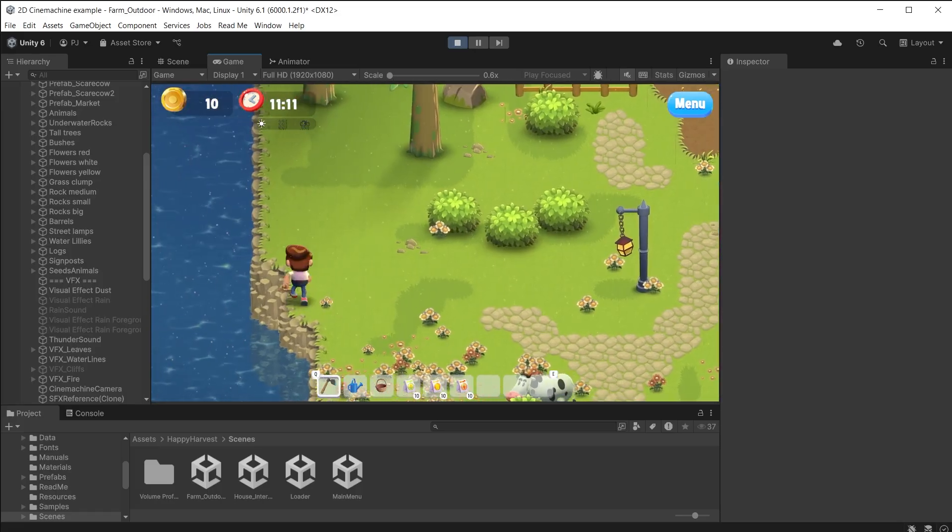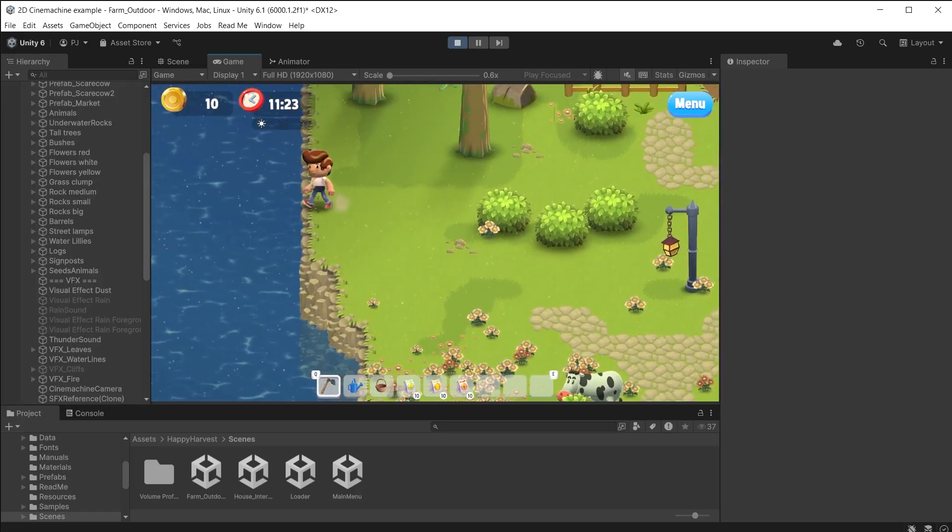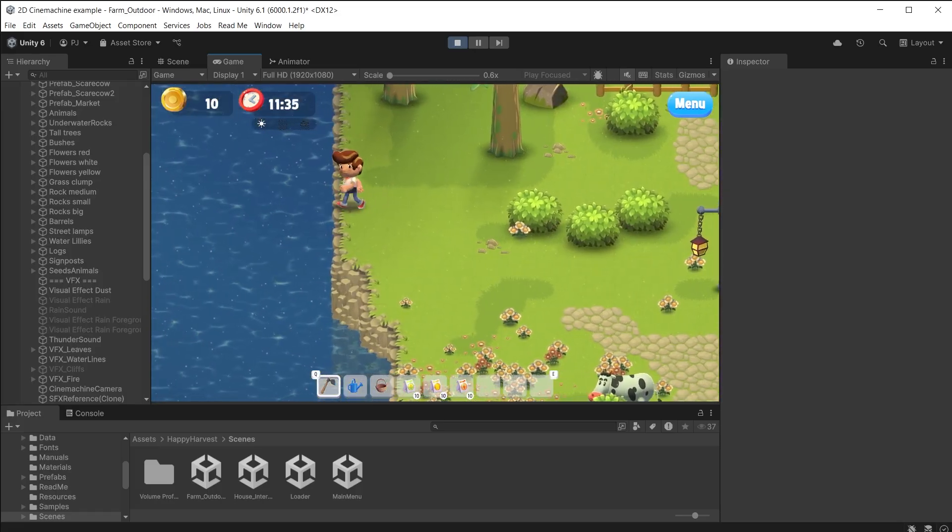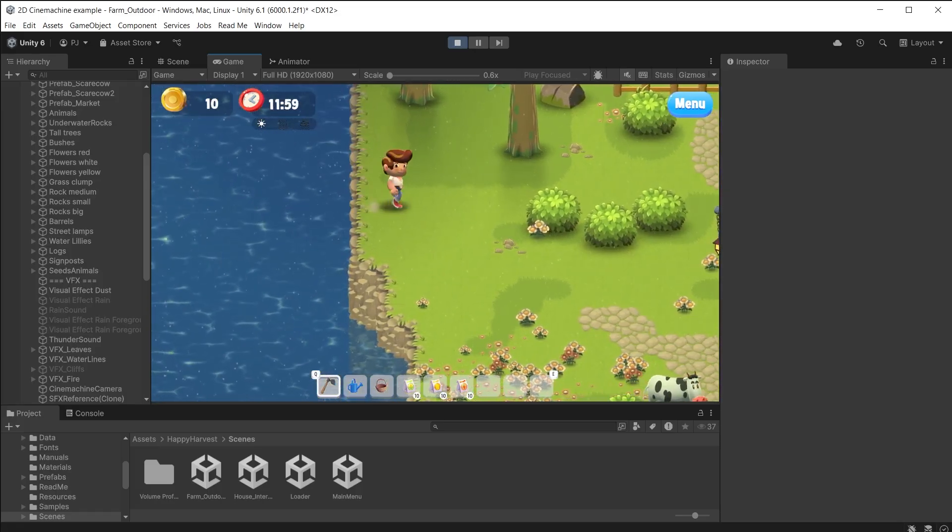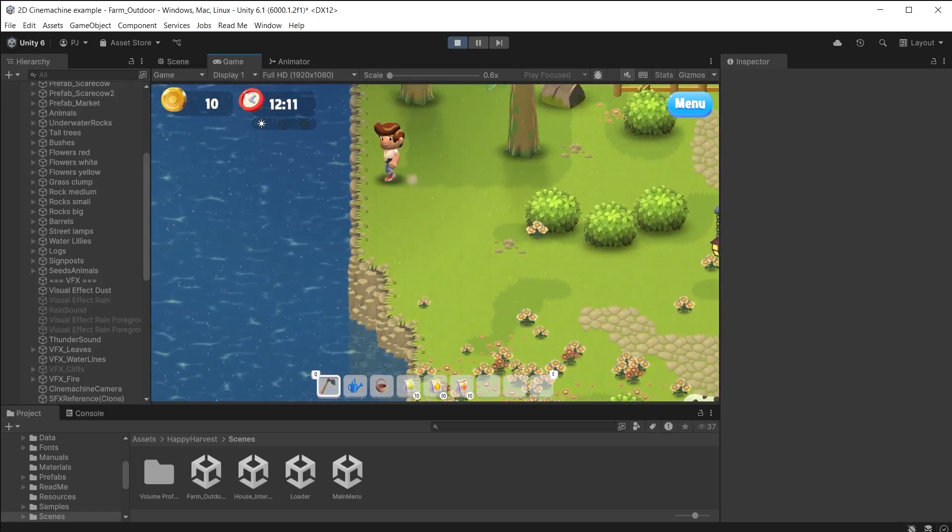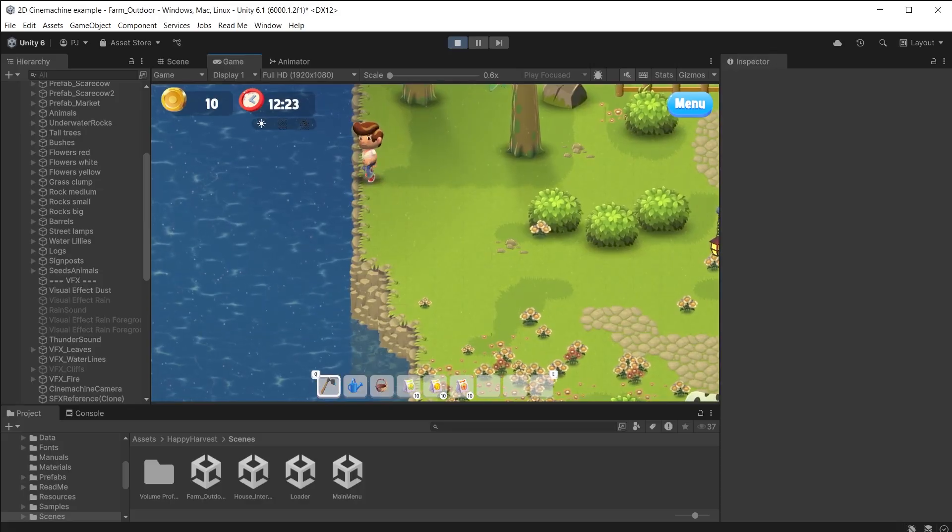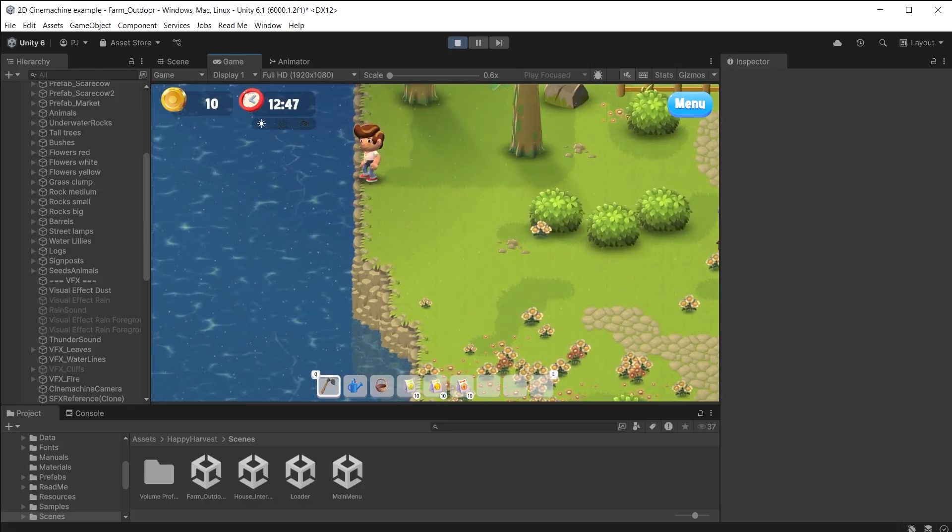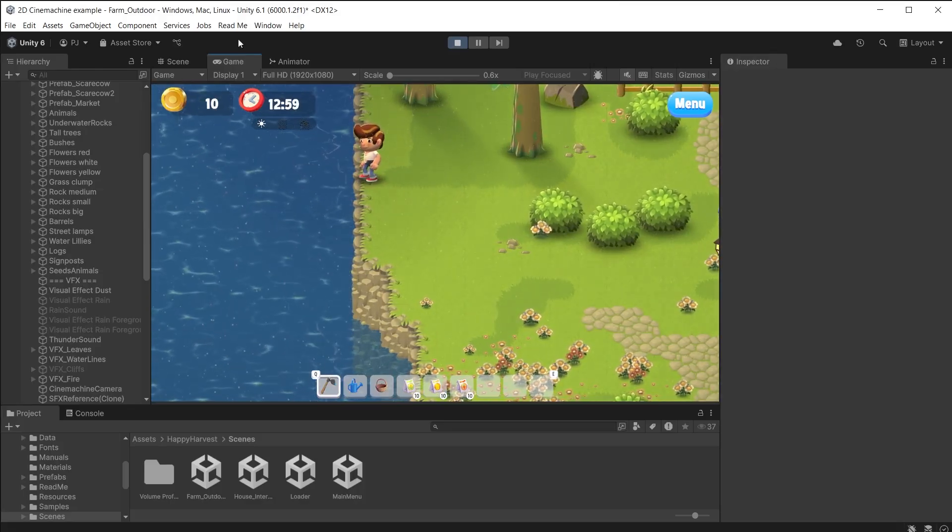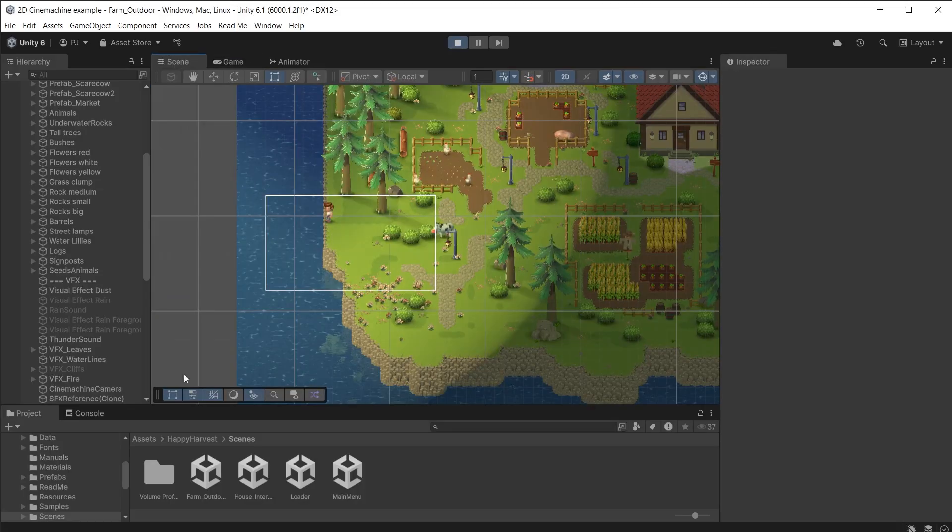As the player reaches the edge of the map the camera shows a lot of the surrounding water. 2D games make use of confiners to ensure the camera does not go outside the edges of the map. The white rectangle surrounding the character is the size of the camera. Everything inside that rectangle is being rendered in the game view. We can see how far over the edge of the map it is reaching.